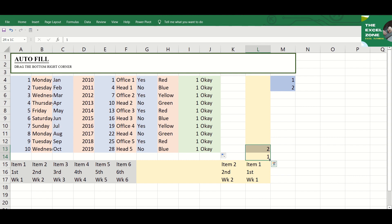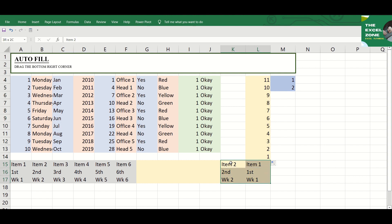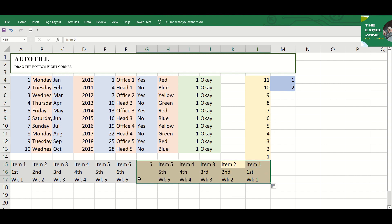You can also do it upward and to the left. Just select the cells with the values and drag the Fill Handle to the needed direction.